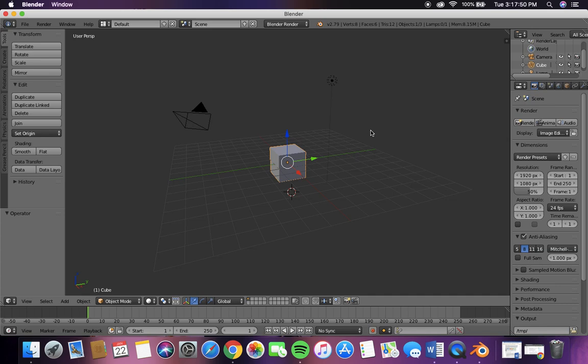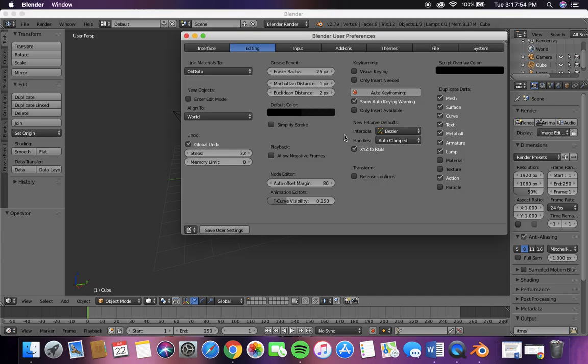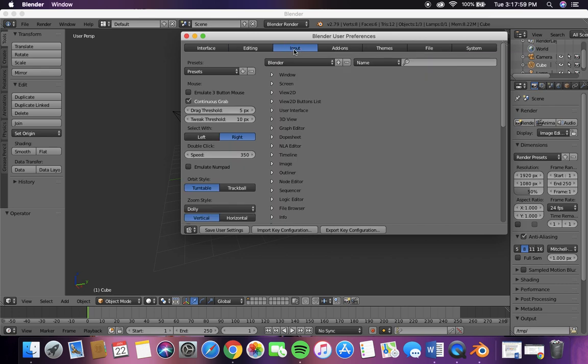Okay, this is Blender exercise 1. To make sure third button mouse emulation is on, just go to command comma and it'll bring you to your user preferences. Click on that and now it's on.